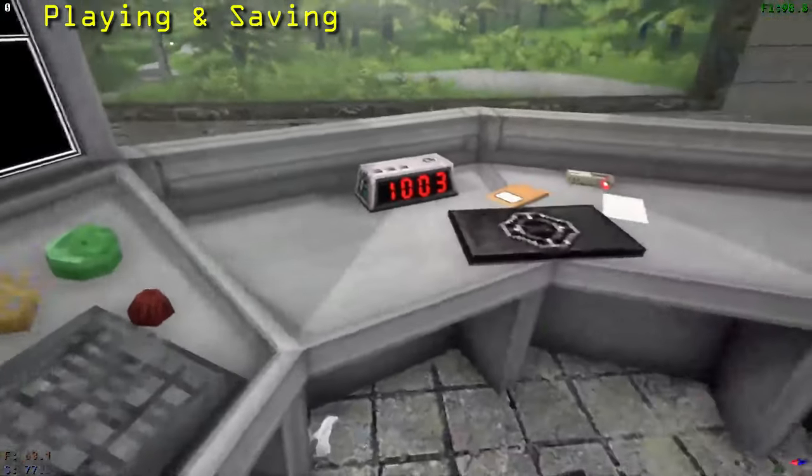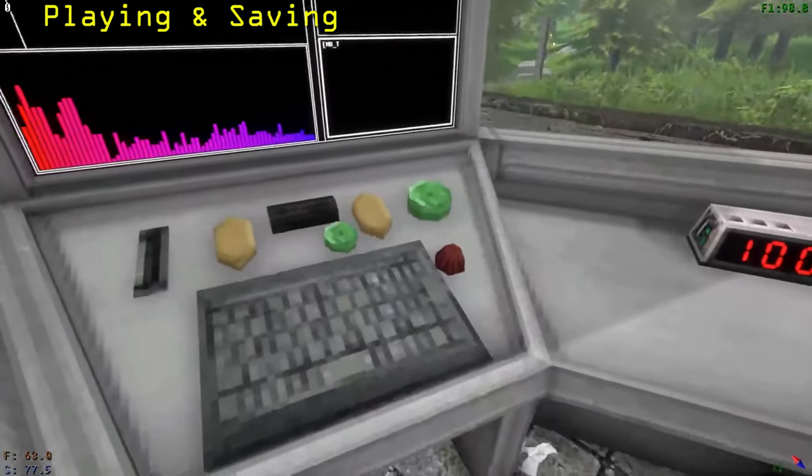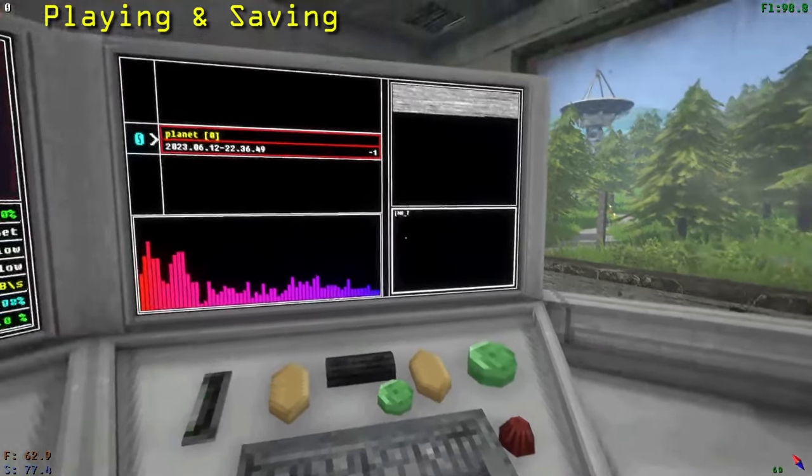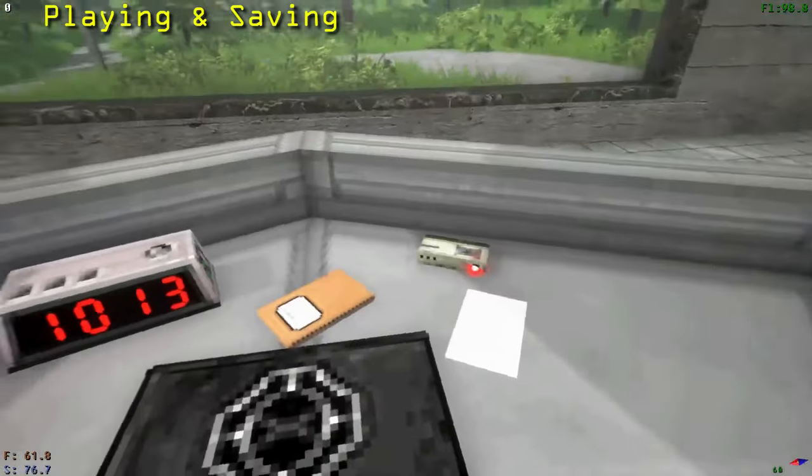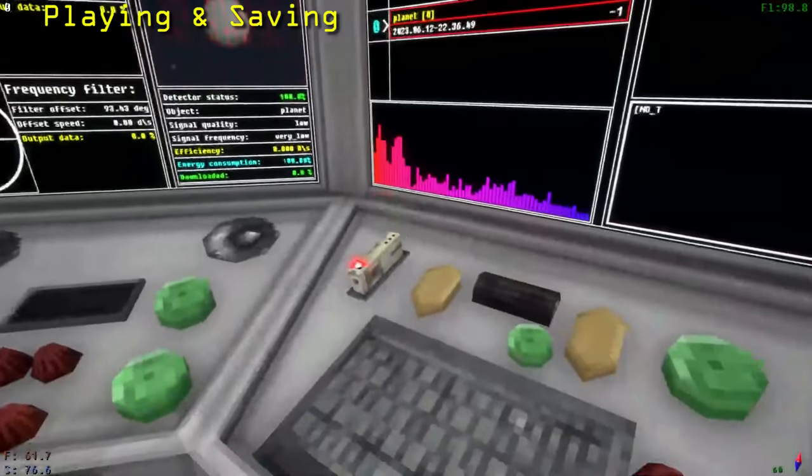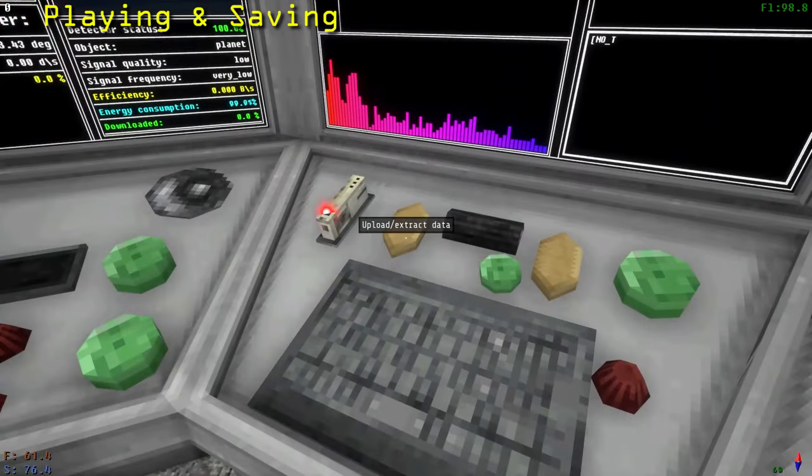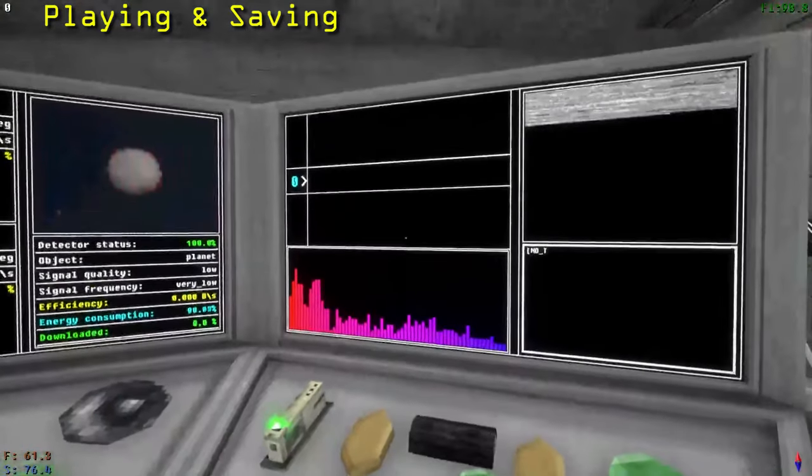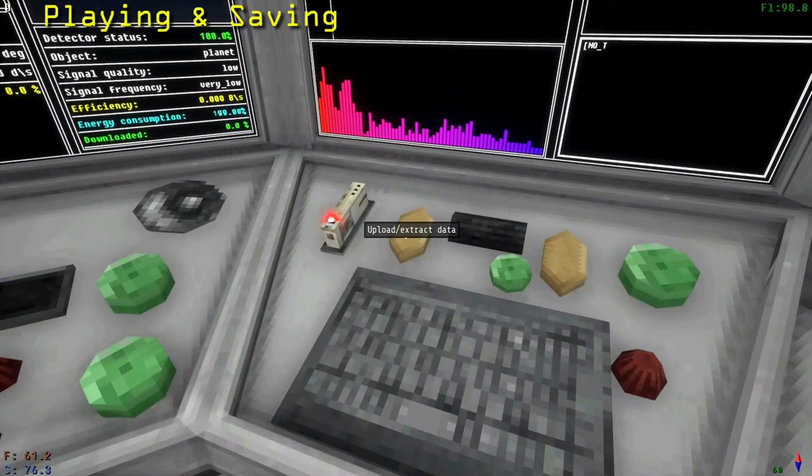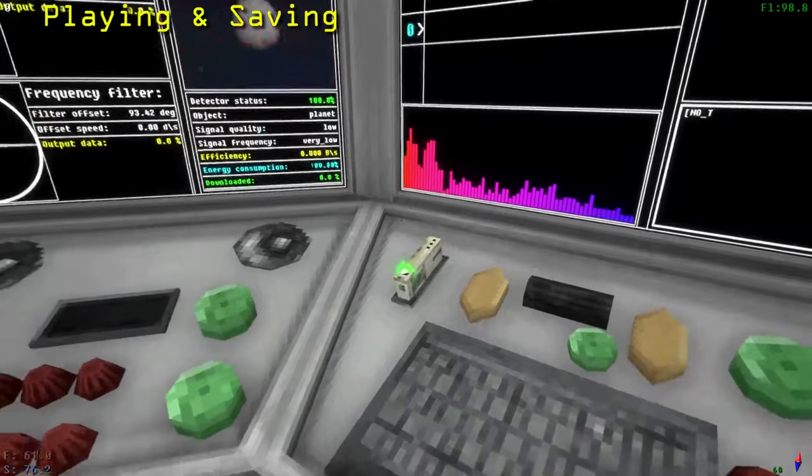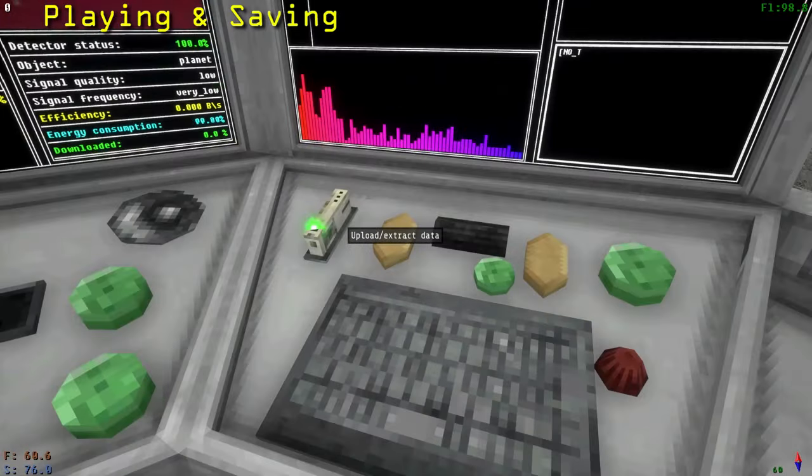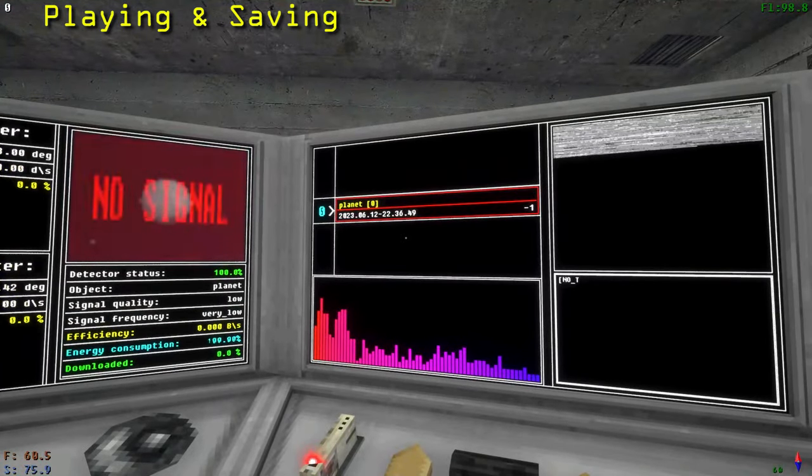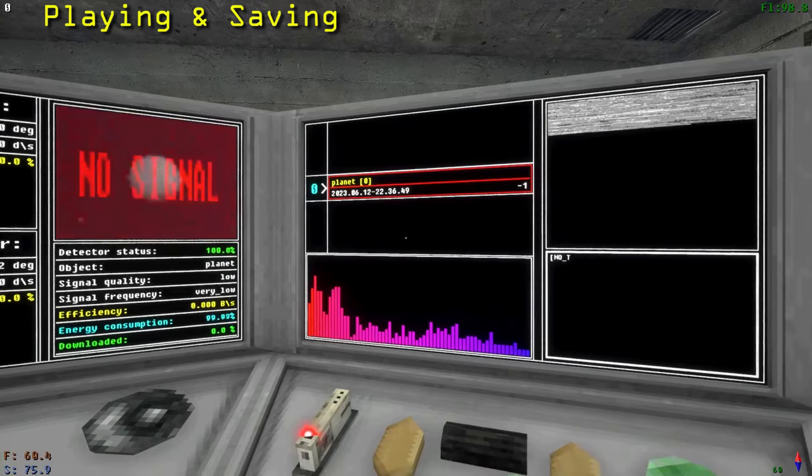To save the signal to the laptop from this computer, press the right green circle button. To upload a signal onto a drive, first put an empty drive into the drive slot. Then hit the left yellow diamond upload extract data button. The light on the drive should turn on. To extract the data from the drive and put it into the playing computer, press the same button while there is a signal on the drive. You are now done with the playing computer.